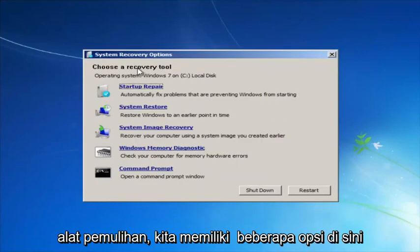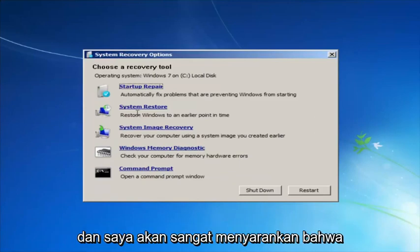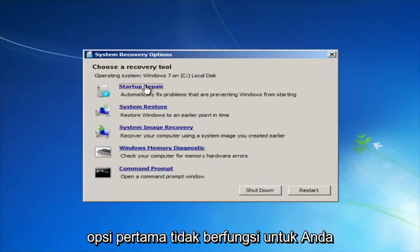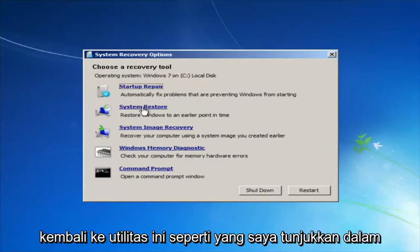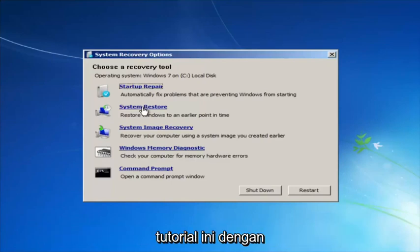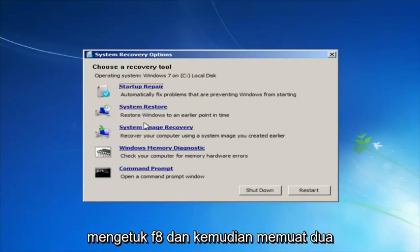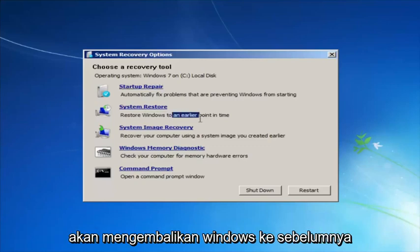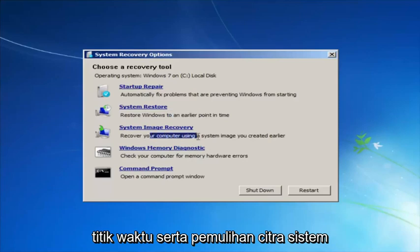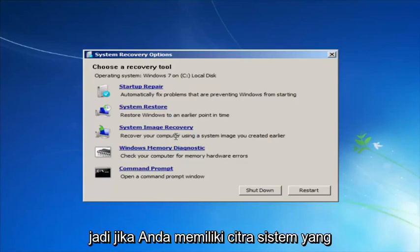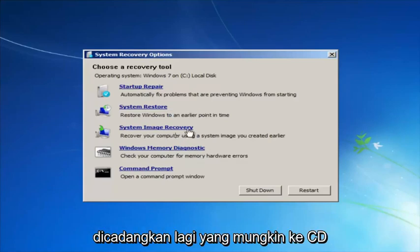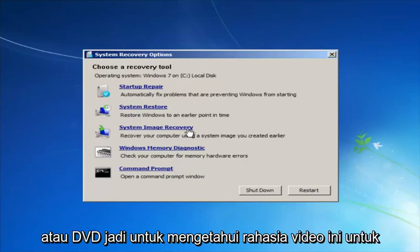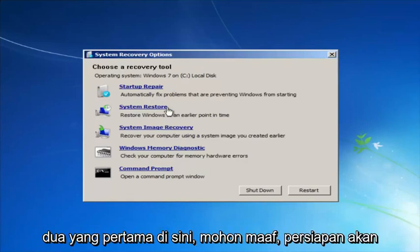For 'Choose a Recovery Tool,' we have a few options. I would highly recommend that if the first option does not work for you, go back into this utility by tapping F8 and then try the other two — System Restore, which will restore Windows to an earlier point in time, and System Image Recovery. If you have system images backed up, that would probably be to a CD or DVD, so for this video it would mainly be these first two options.